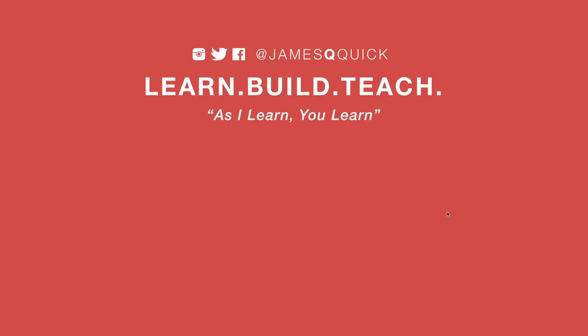Hey guys, if you enjoyed the video, leave a thumbs up, subscribe to the channel, and you can check out my newsletter on learnbuildteach.com to get updates on the latest content as it comes out. Thanks for watching.